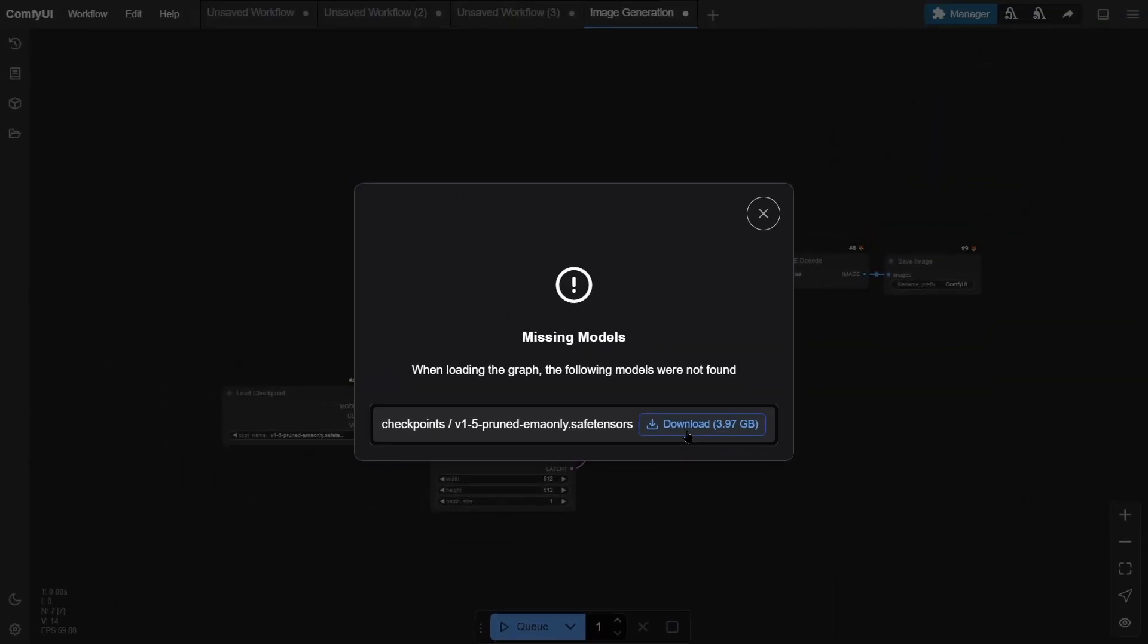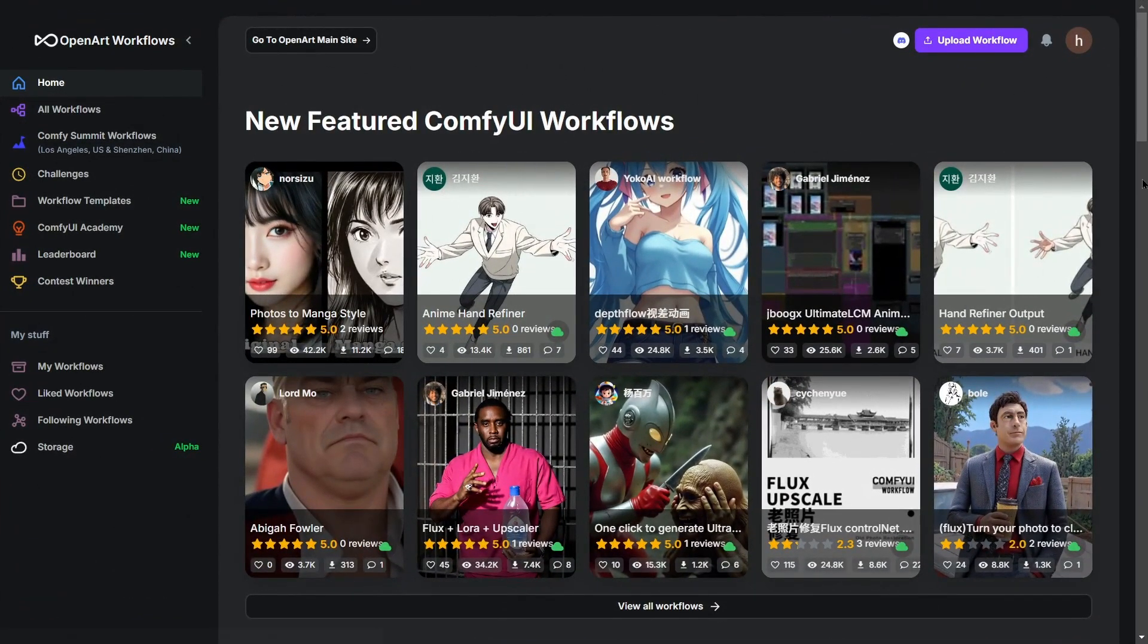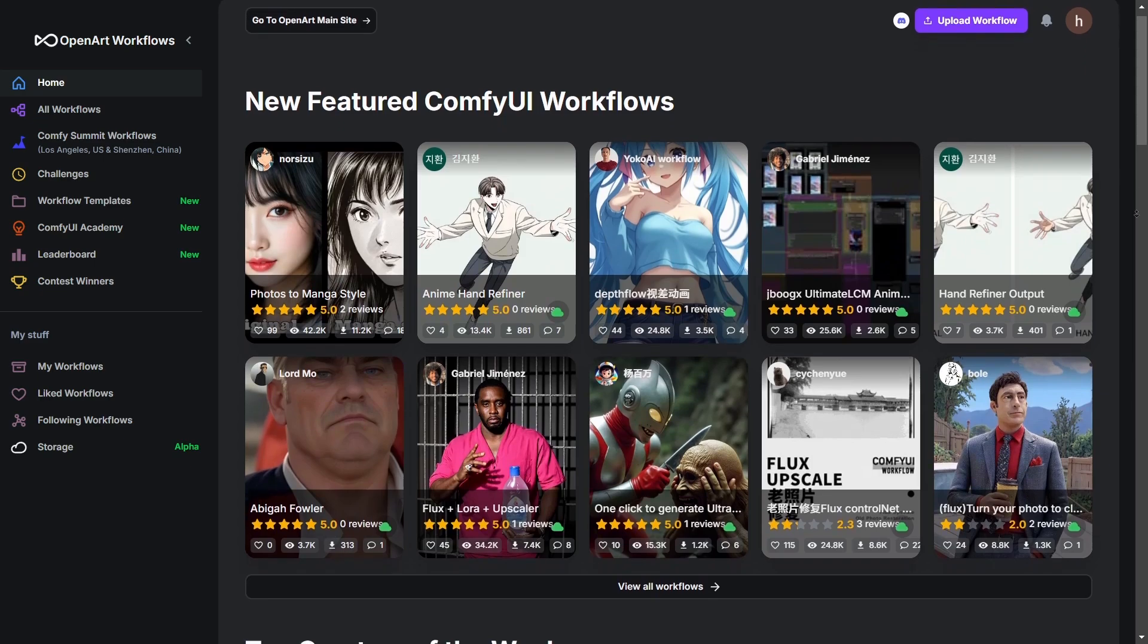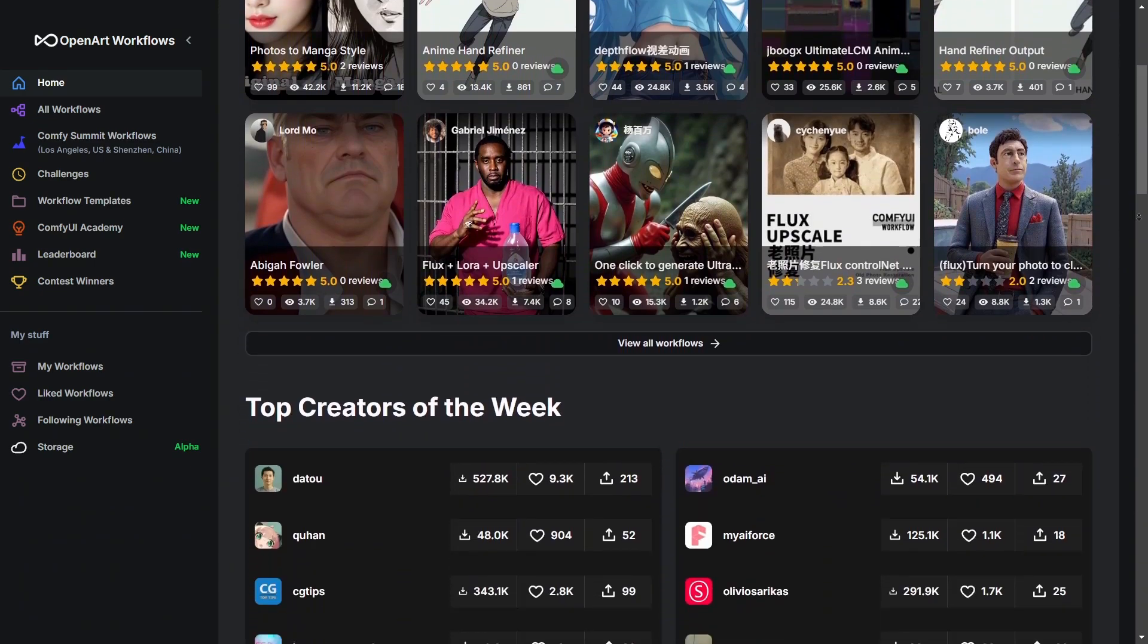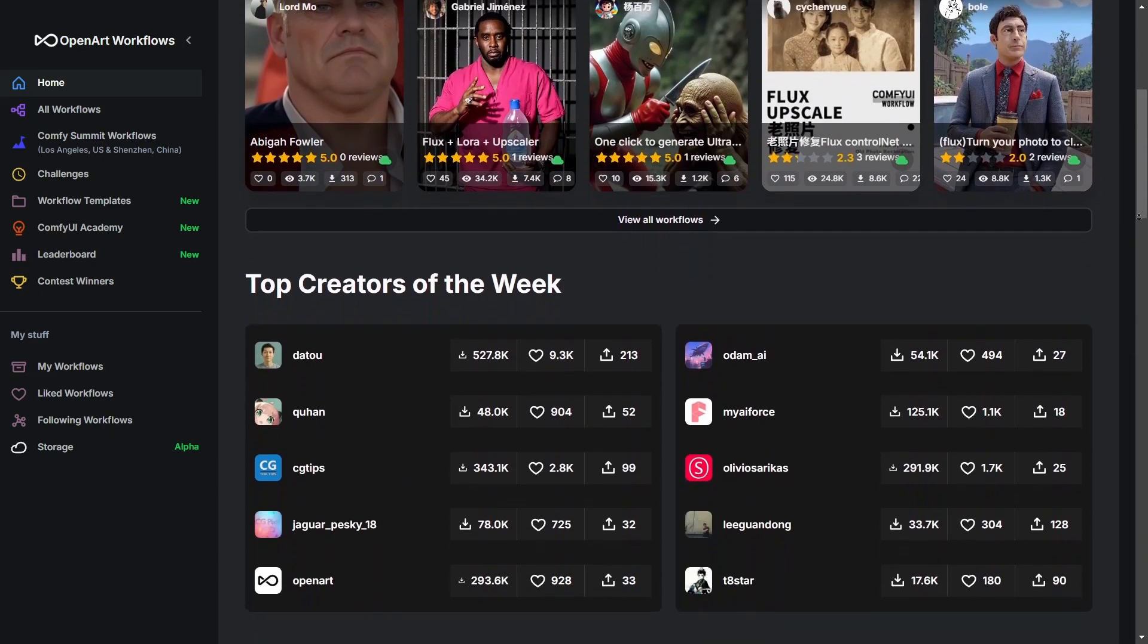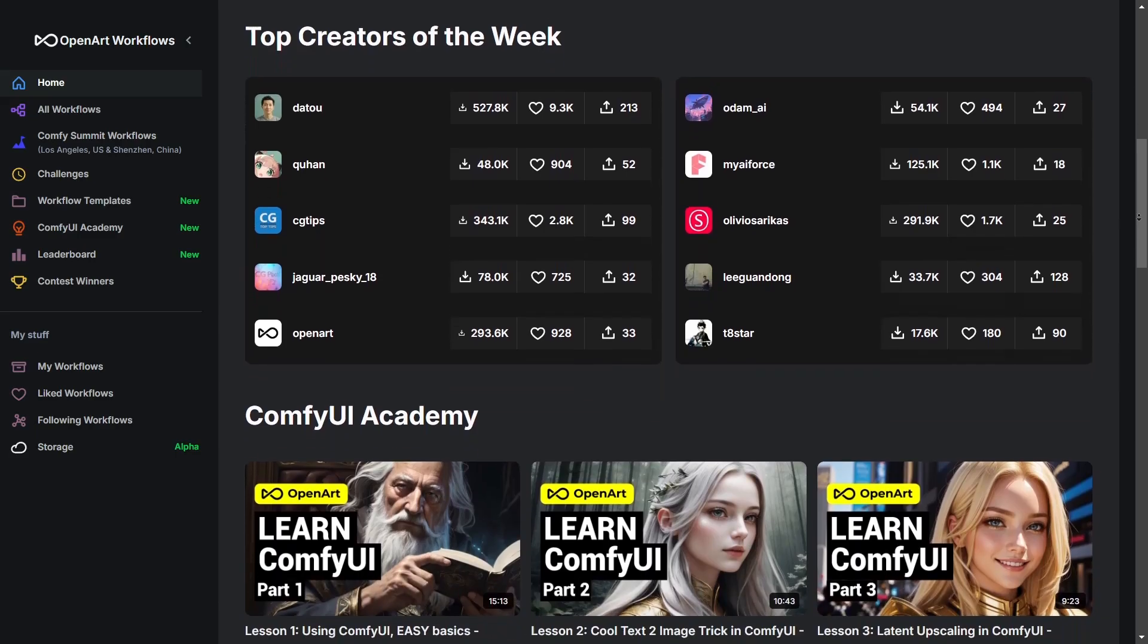If you feel there aren't enough templates, don't worry. Many enthusiasts share their workflows online, like on OpenArt, where you can freely download many workflow templates.